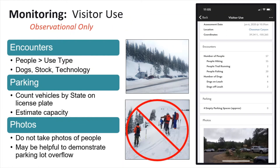Visitor use monitoring is available to any RIMS user. There is a long list of user types including both summer and winter activities. The goal of this module is to collect observational data counts of users on public lands. For example, you can count how many cars are at the trailhead and where any overflow is happening, or how many hikers, skiers, bikers, etc. you encounter on the trail. This helps land managers understand visitor use versus impacts and changes over time so they can anticipate trends and plan accordingly. Photos of parking lots can be especially helpful in estimating capacity.